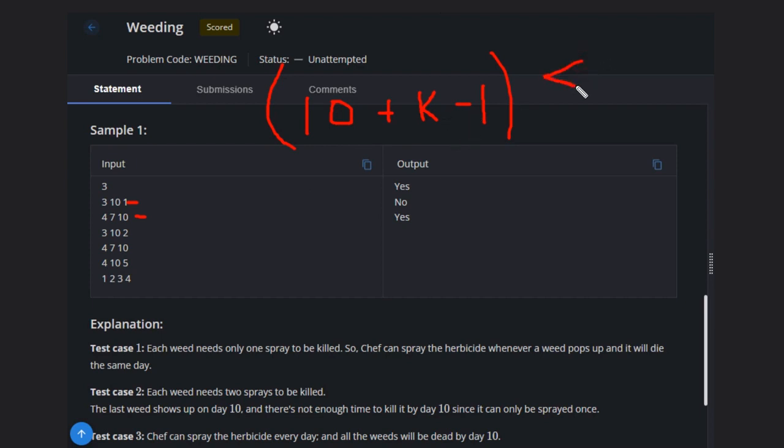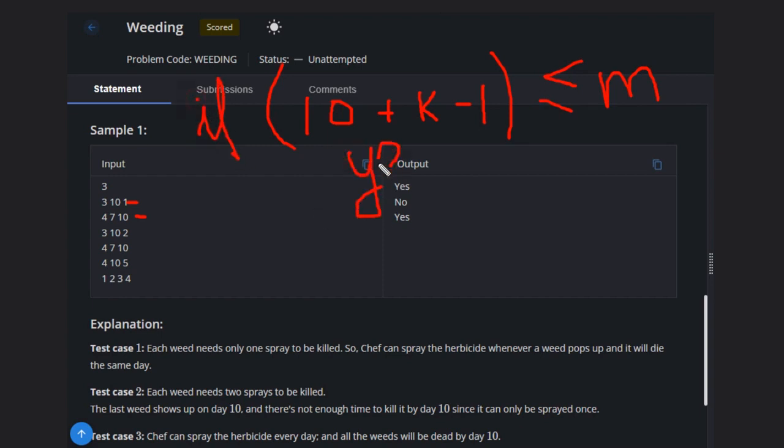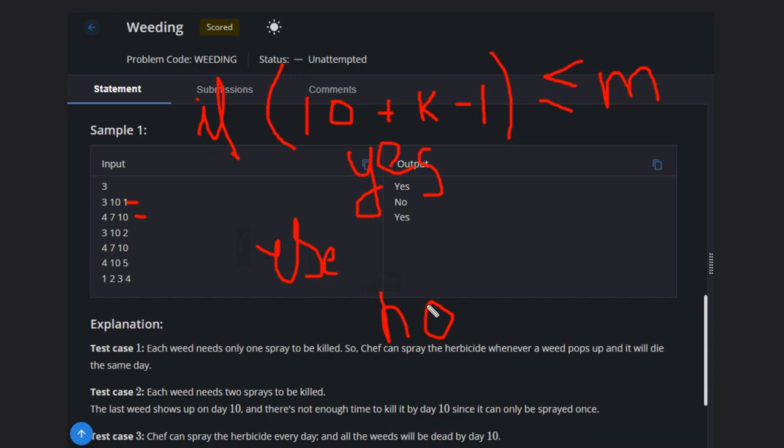Then we compare this with M. If this condition (last occurrence + K - 1 ≤ M) is satisfied, then the answer is yes; otherwise, no. Simple. Hope you understand this solution. Like this video, subscribe to the channel. Thank you.